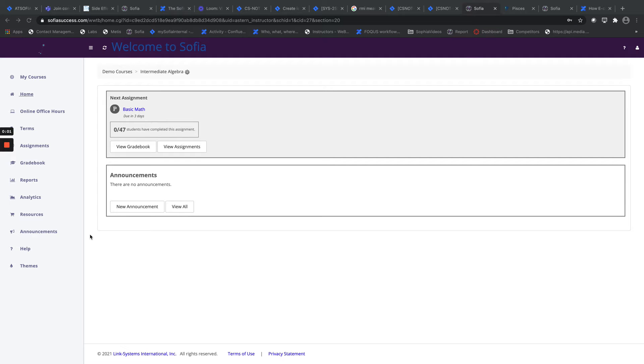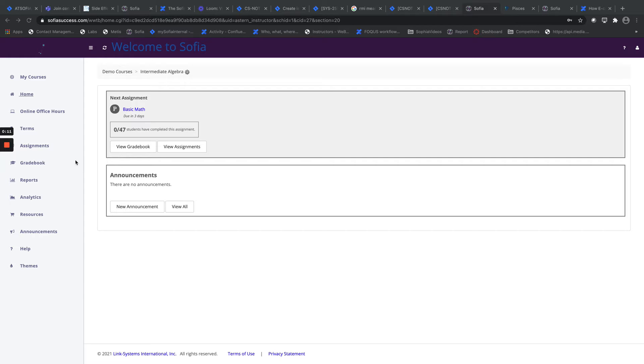Hi, good afternoon. Today we're going to look at some of the additional options that are available in standalone URL SOFIA access and what is on the left-hand menu for SOFIA.